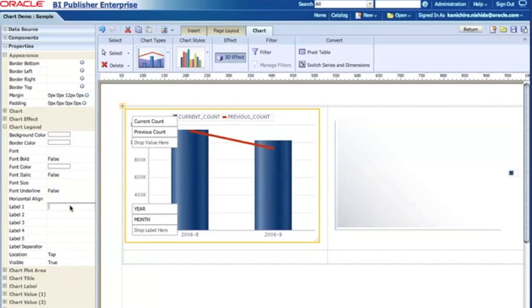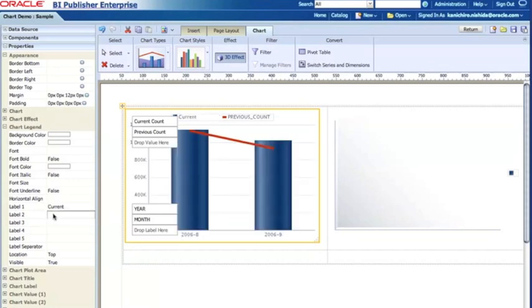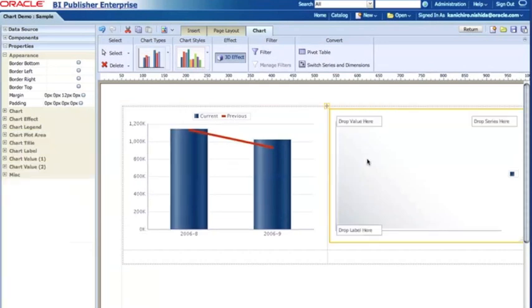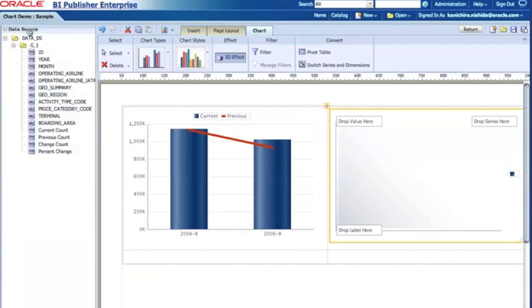I can actually customize that legend label. For example, right now it's current underscore count, previous underscore count, but instead I'll just type current and then maybe the second one, there goes previous. That way it's obvious these are the number of passengers anyway, so I'd like to see current and previous as the labels. Now this looks okay and I'm gonna do something for the second chart.